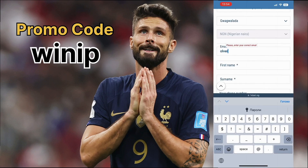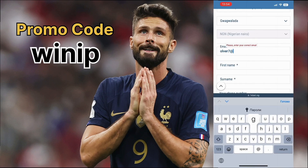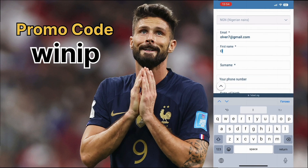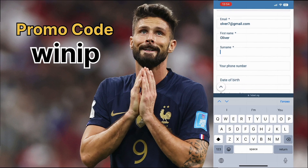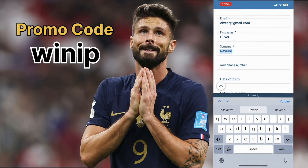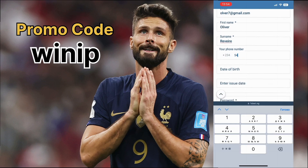I recommend you choose the email option as it's a full registration with data protection. Here you choose your country, currency, region, and enter your email address.